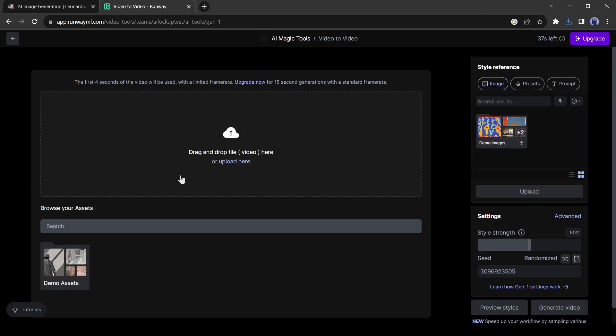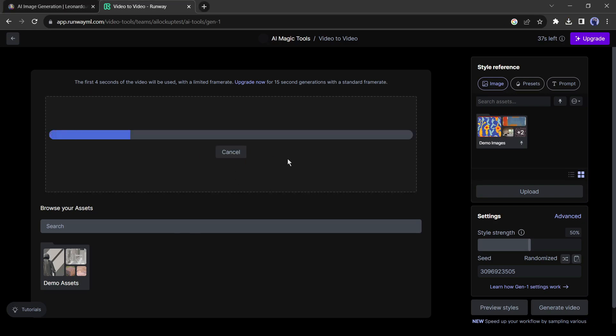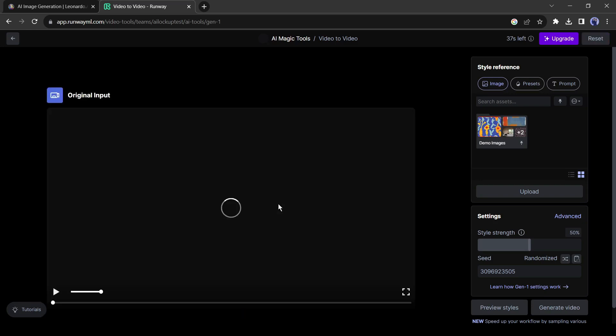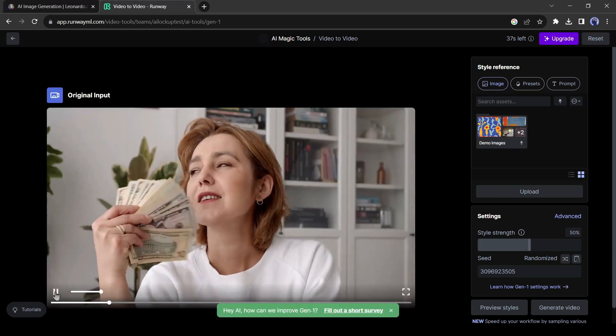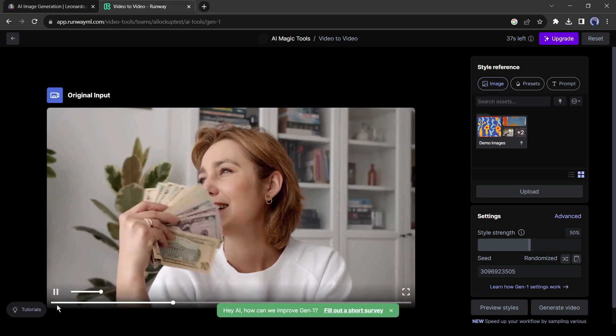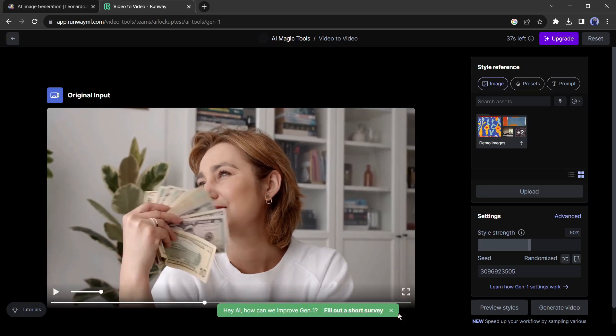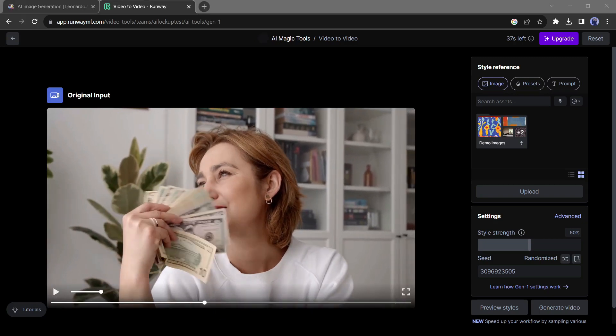Now we have to upload our original video. Click on upload here and upload your base video. I have downloaded a random video from the internet. You can see this is just a basic video recorded with the camera.